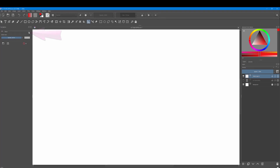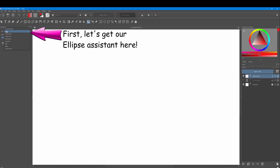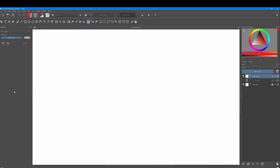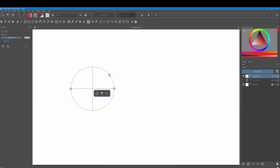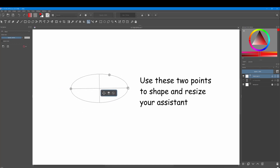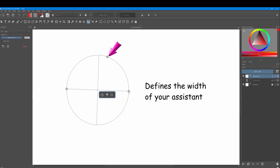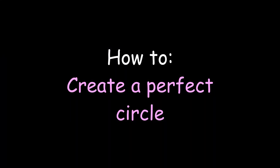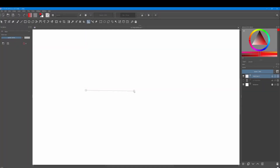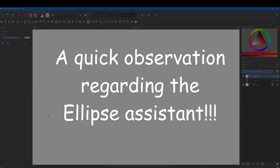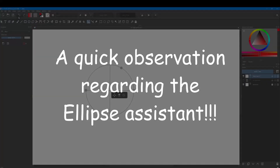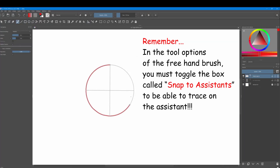This particular assistant will help you draw oval curves, also named ellipses. When you create it, you will see three points. The first two are the axis of the ellipse, and the last one is to define its width. To create a perfect circle, press the Shift key while holding the third handle. Now let's go to the brush and draw around our circle. As you can see, you can only draw on the circle.